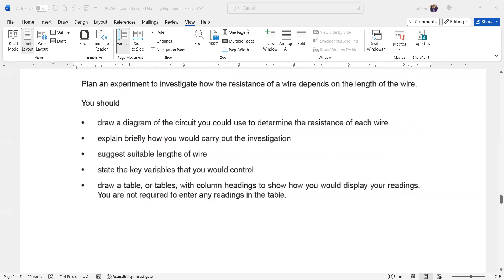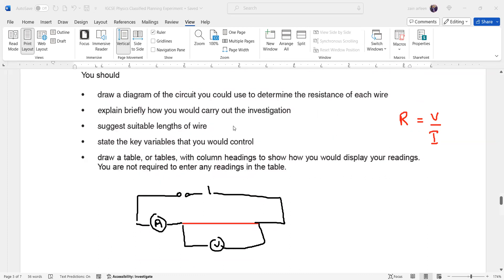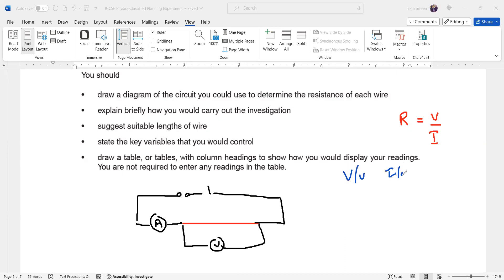We have a variable resistor — what is its purpose? Without a variable resistor, the circuit gives only one value of voltage and one value of current, so you cannot repeat the experiment for the same length. For example, voltage is 10 and current is 2, giving resistance 5. But there is no way to change the voltage or current in the circuit without a variable resistor.